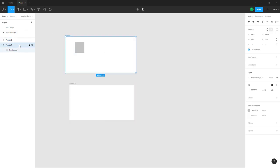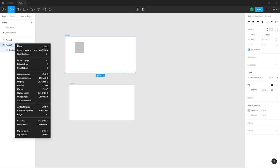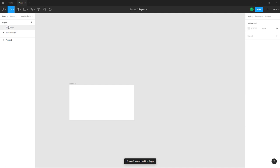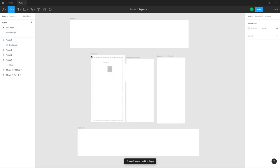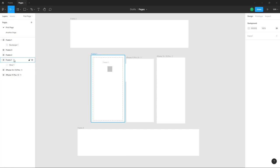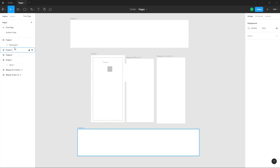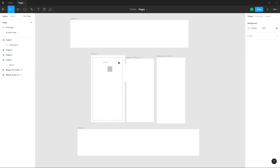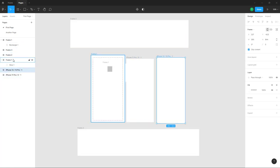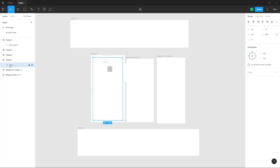Another thing you can do with frames is select a frame, right-click on it, and choose 'move to a different page'. Click on 'move to page', select 'first piece', and once you do that, the design appears over there. You can see the frame has moved.